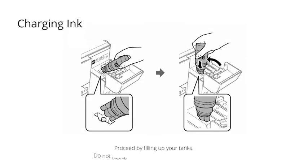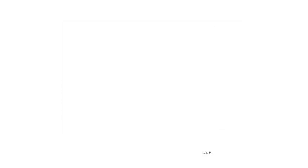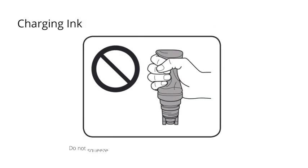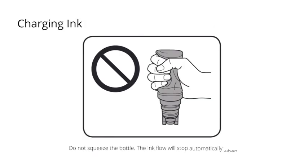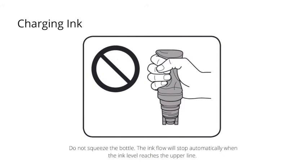Proceed by filling up your tanks. Do not knock the bottles. Otherwise, the ink may leak. Do not squeeze the bottles.